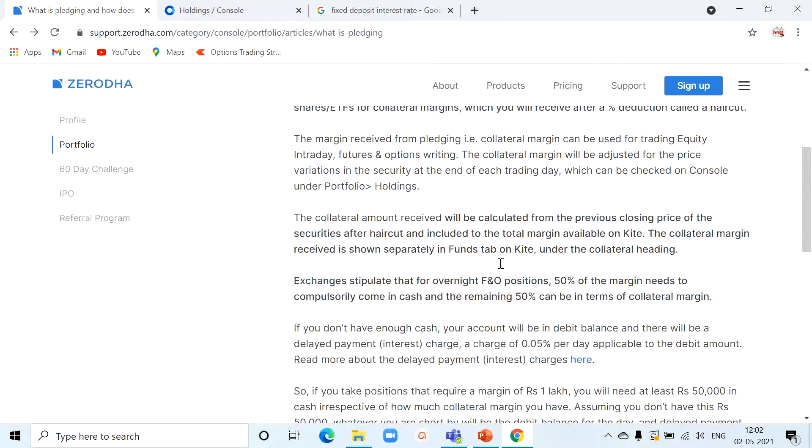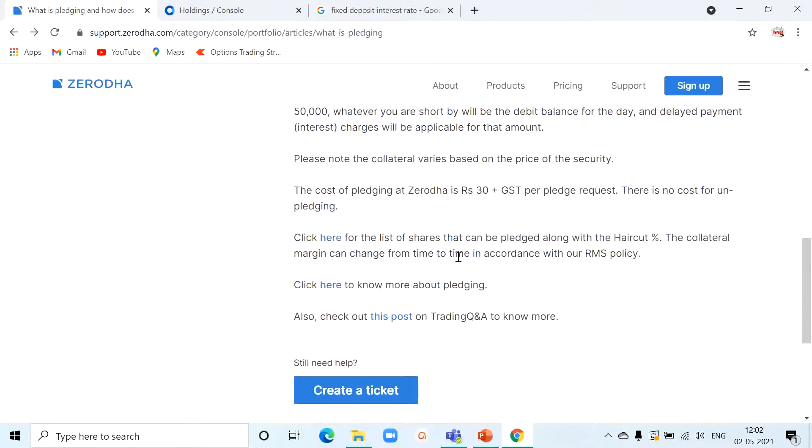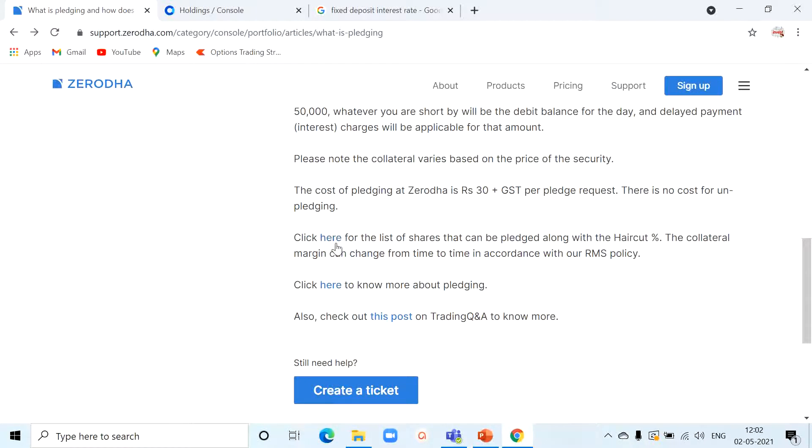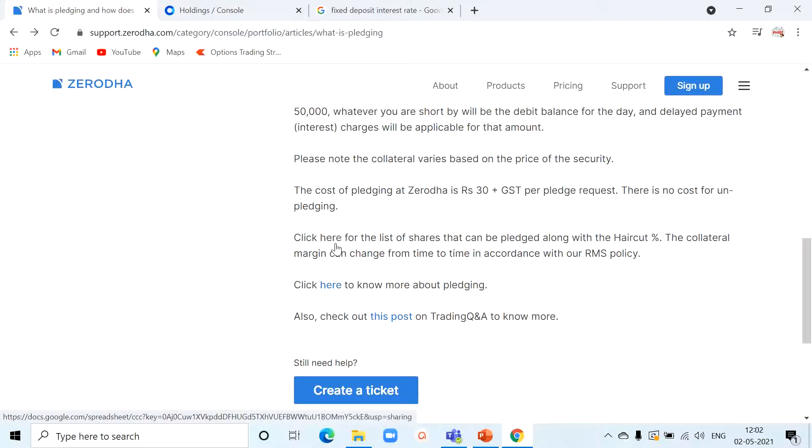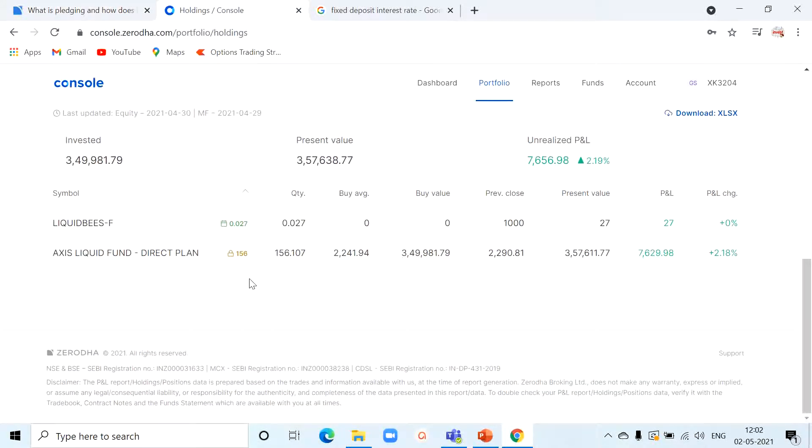There is a link to the Google Drive Excel file where you can see the approved securities which can be accepted for pledging. Remember that all the pledged investments will be subjected to haircut.